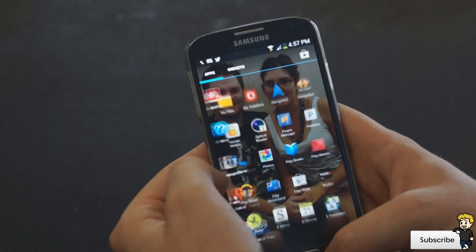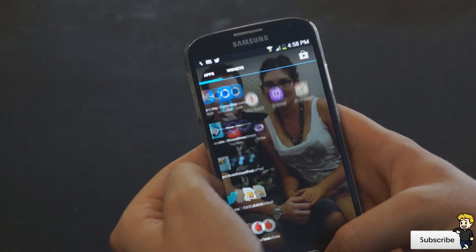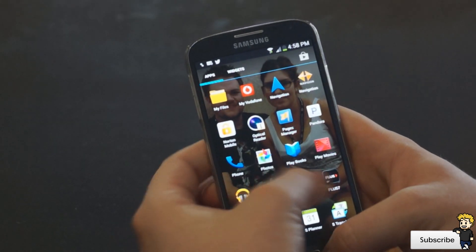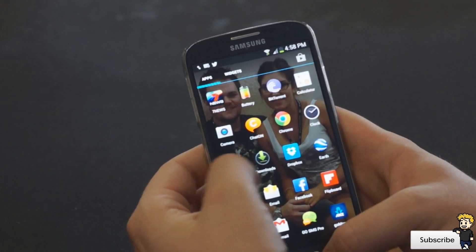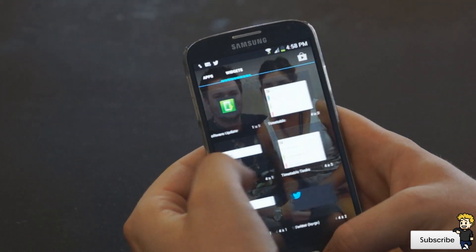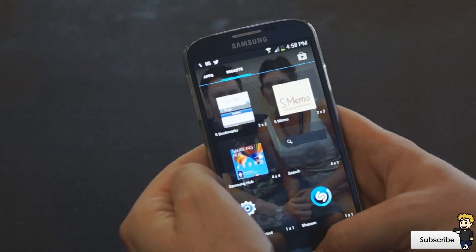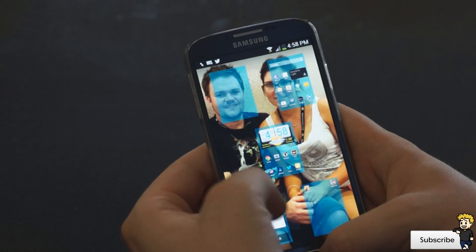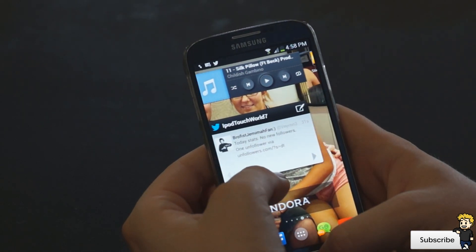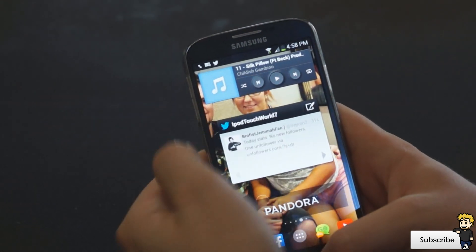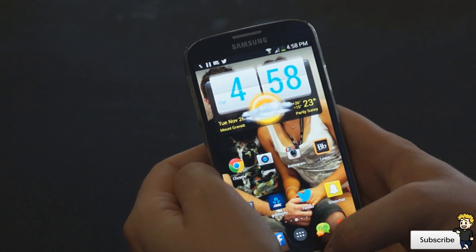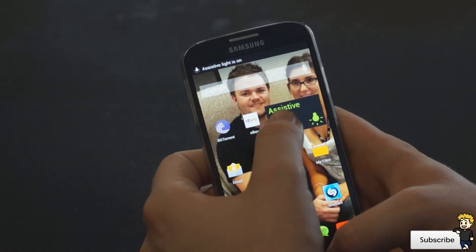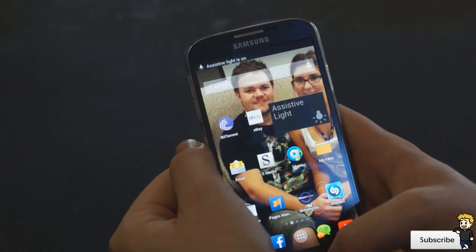The launcher I'm currently using is called HoloLauncher, and I really enjoy the interface and the few little tweaks they've added to improve the experience. When I press the home button at the bottom, it brings up five different windows, and I can quickly tap on one to swap between pages. I also enjoy the different transitions and the slight tweaking of the operating system.